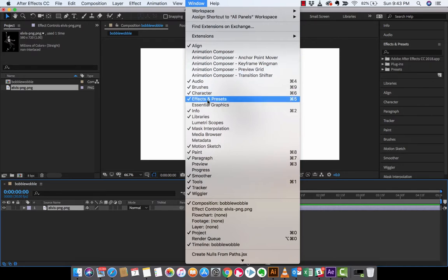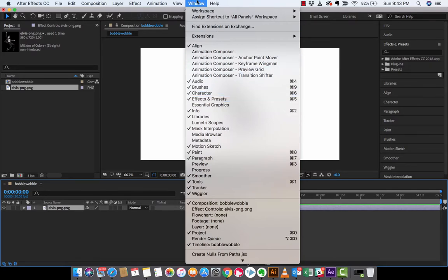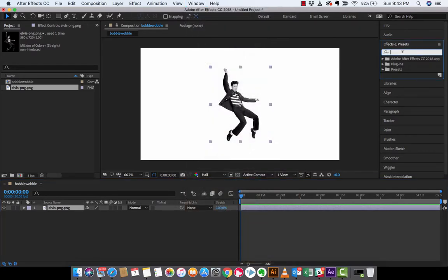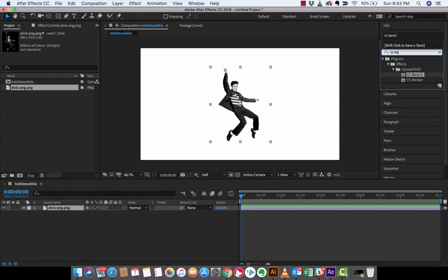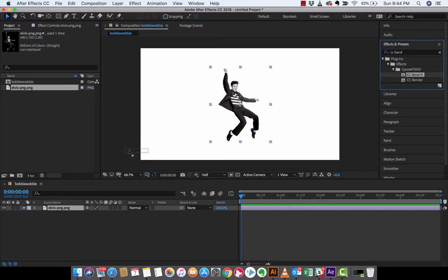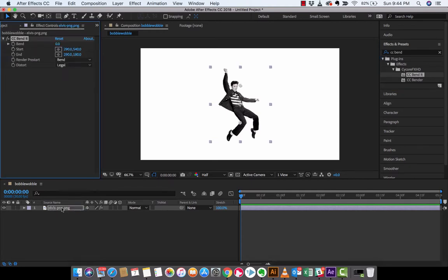Once you do that, you want to type in CC space bend it. So yes, we are going to bend it like Beckham. I am going to drag and drop this effect and I'm going to drop it basically right on top of the Elvis there in the timeline. And boom, you're going to see a weird effect and this is a little disconcerting and jarring because this isn't what we're going for whatsoever.